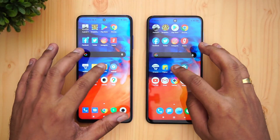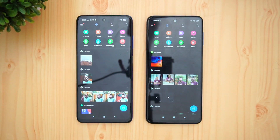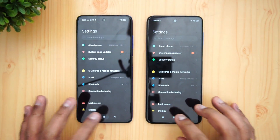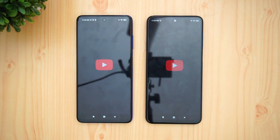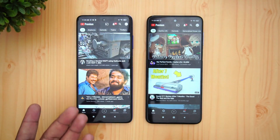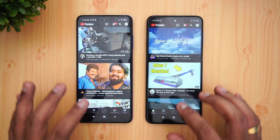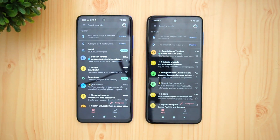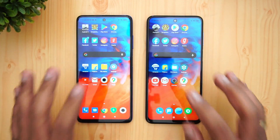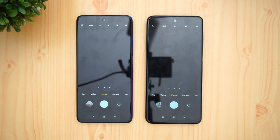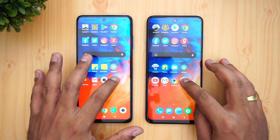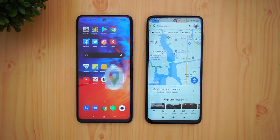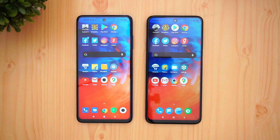Flipkart — almost the same time. File Manager — again X3 is faster. Settings — X3 is faster. YouTube — X3 was faster but not by a huge margin. Gmail — again X3 is faster. Camera — almost the same time. Maps — X3 is a tad faster.